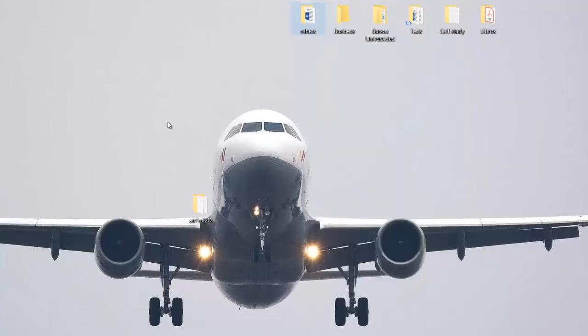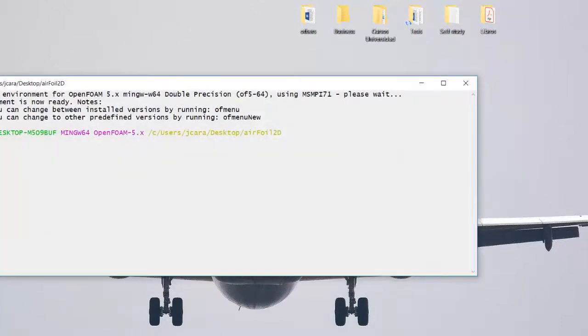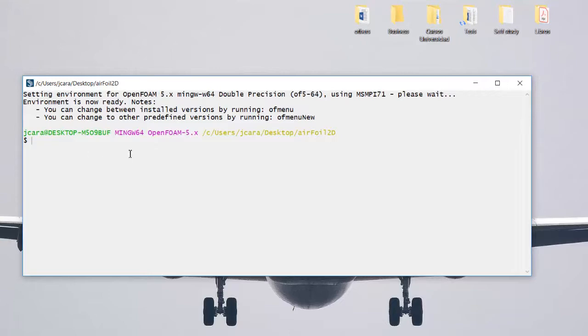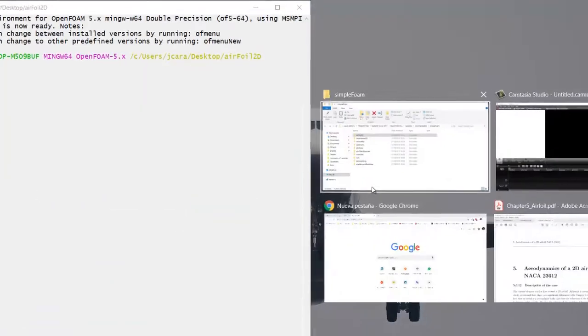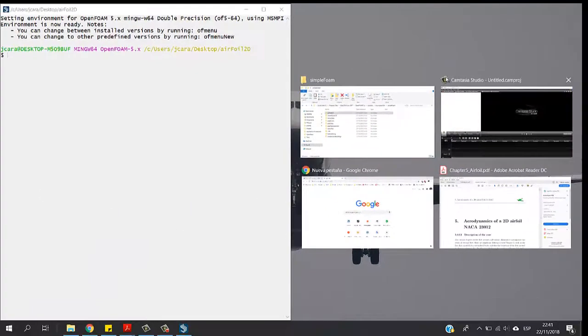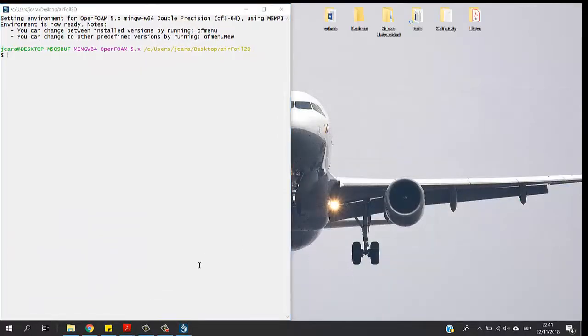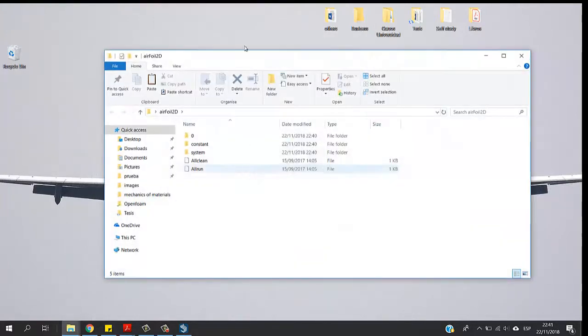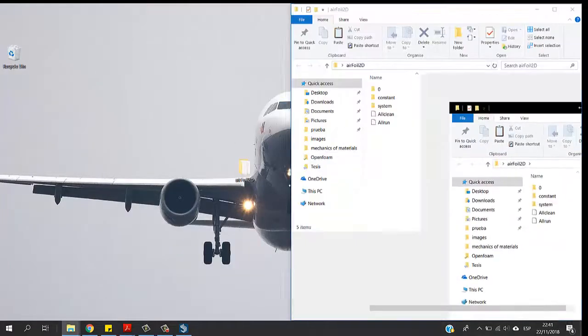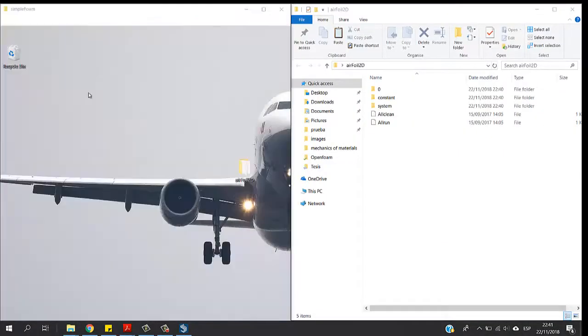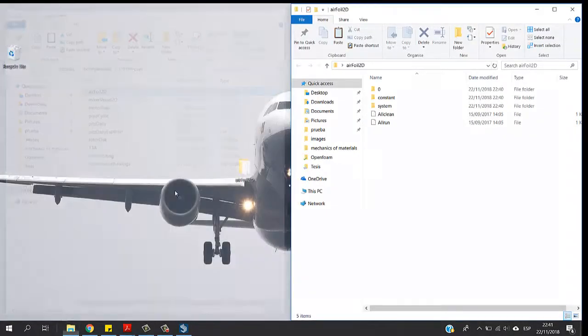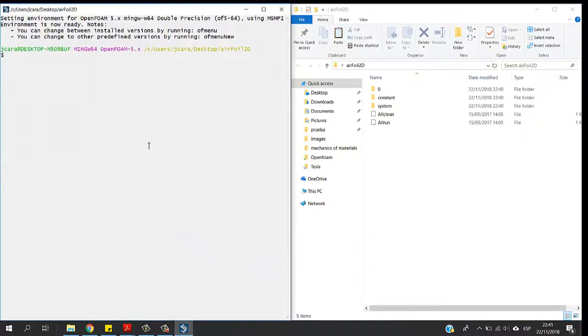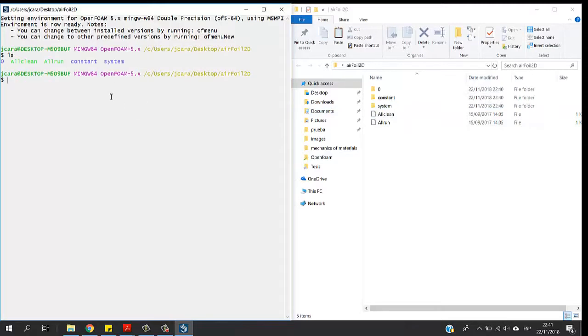If you don't, just let me know and I will help you out. Okay, so right now I'm going to open the folder as well. I'm going to type ls to just check the content which is the same: zero, constant, system. In the zero folder we have the initial conditions for the airfoil, so we have the pressure, the velocity, and so forth.